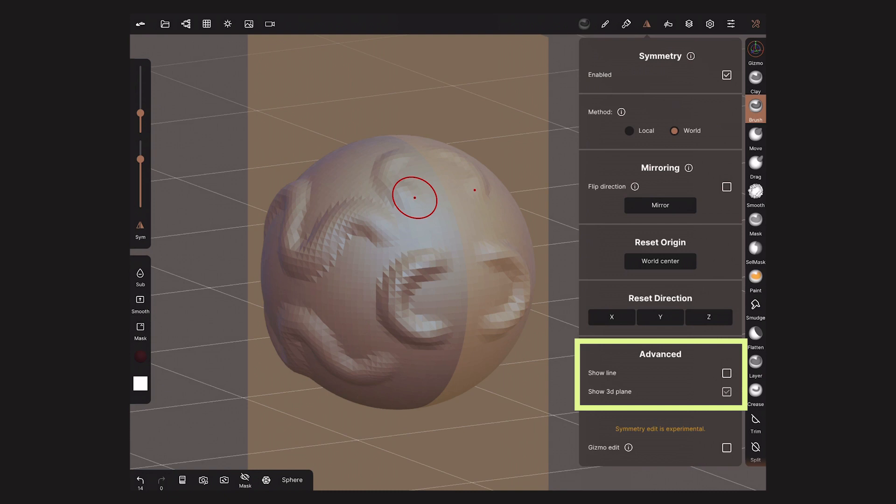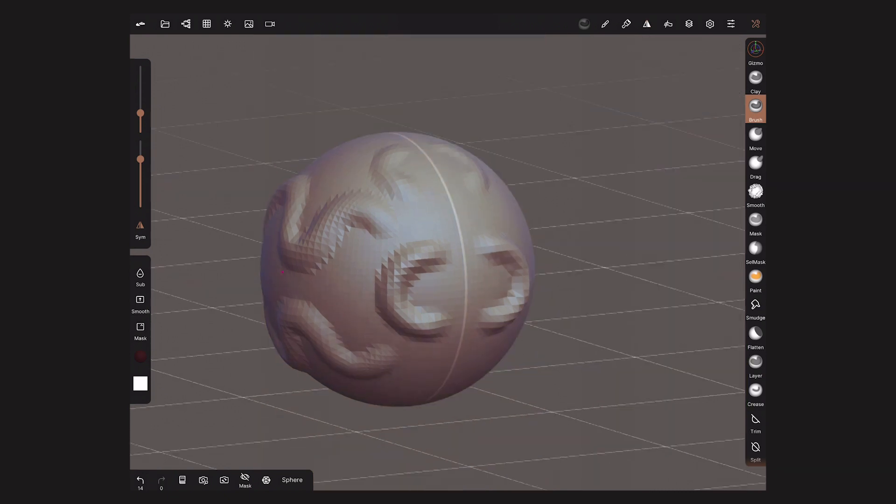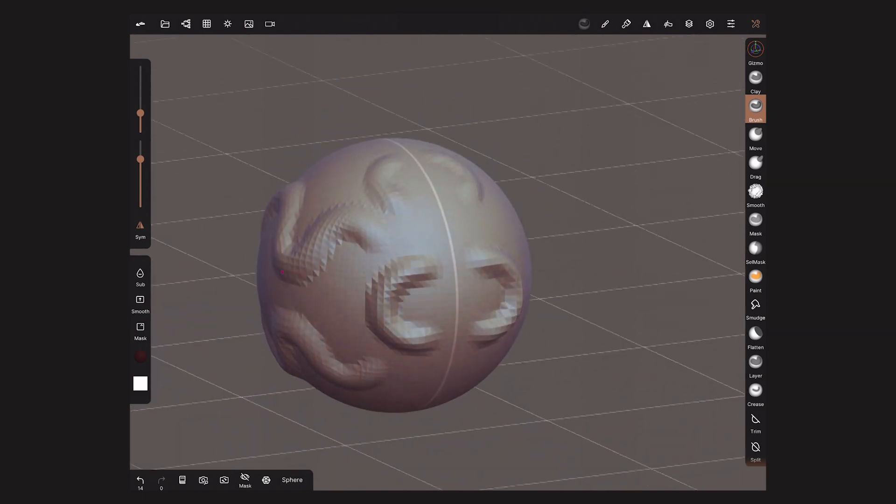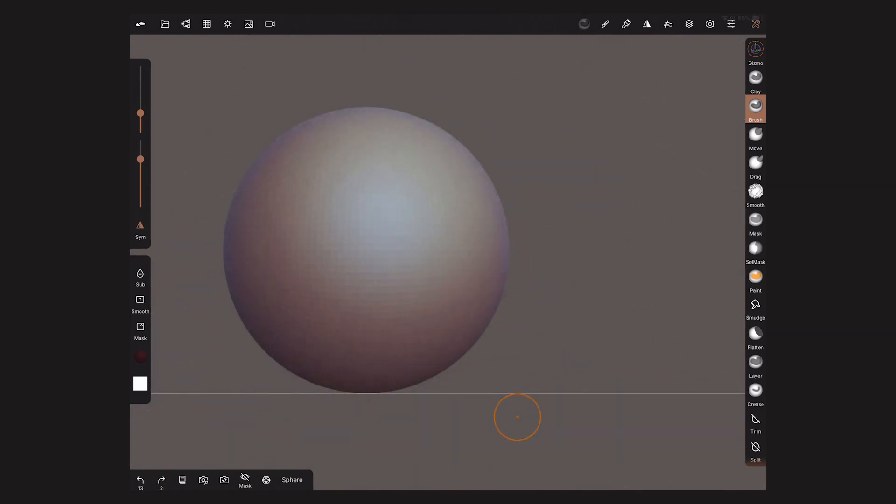Another option to show this is activating Show Line, which will draw a line on top of the surface of your model. It is possible to customize the location of the Symmetry plane.